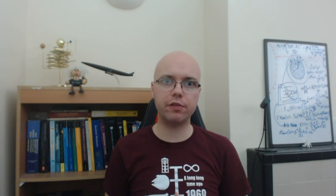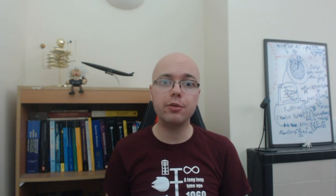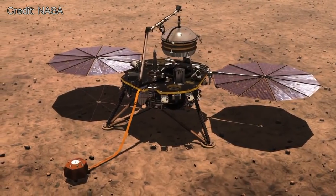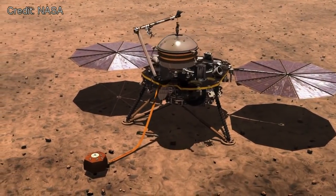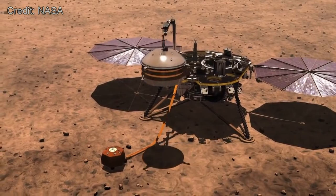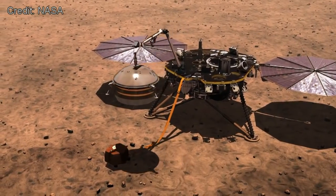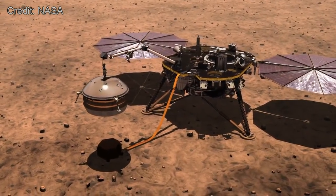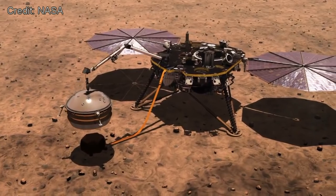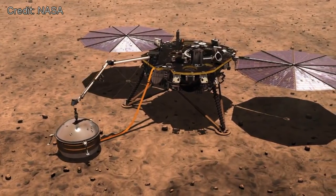InSight will study the interior of Mars using three primary instruments. The first, a seismometer, will measure vibrations propagating through the planet caused by Mars quakes, meteorite impacts, landslides, and even the orbit of the Martian moon Phobos.